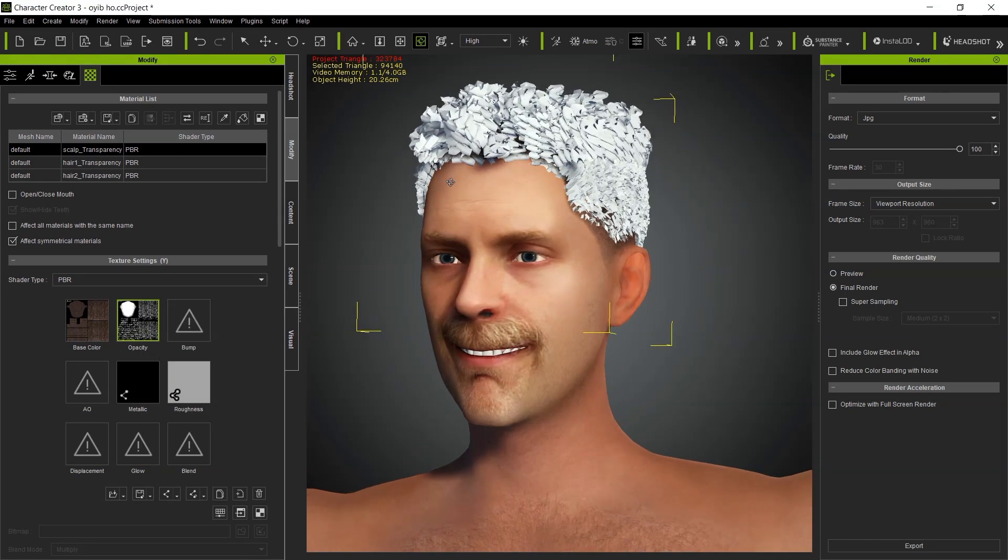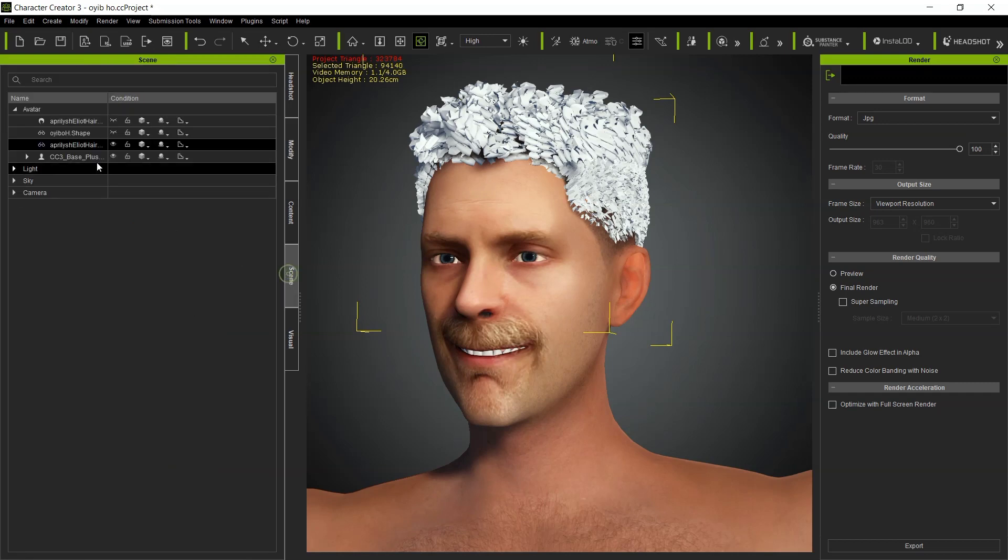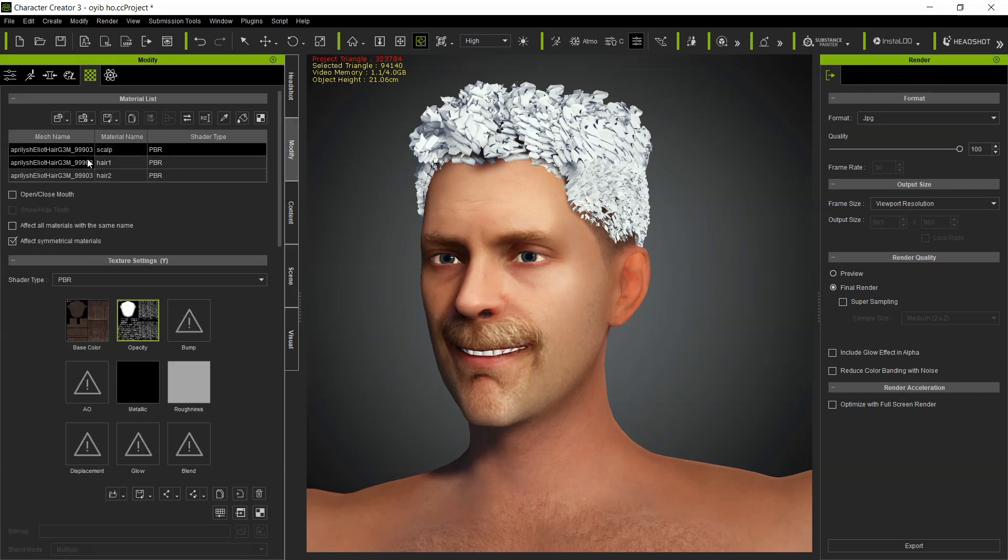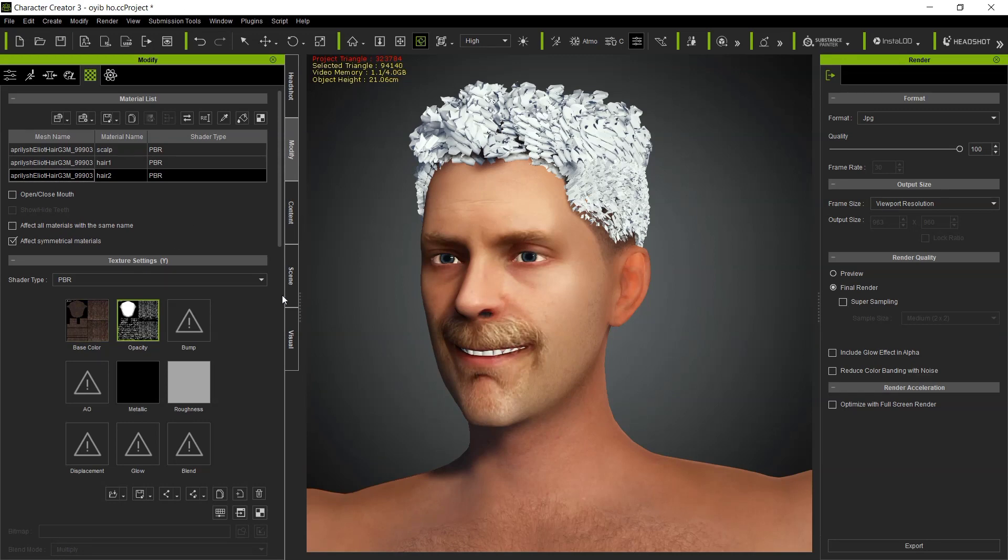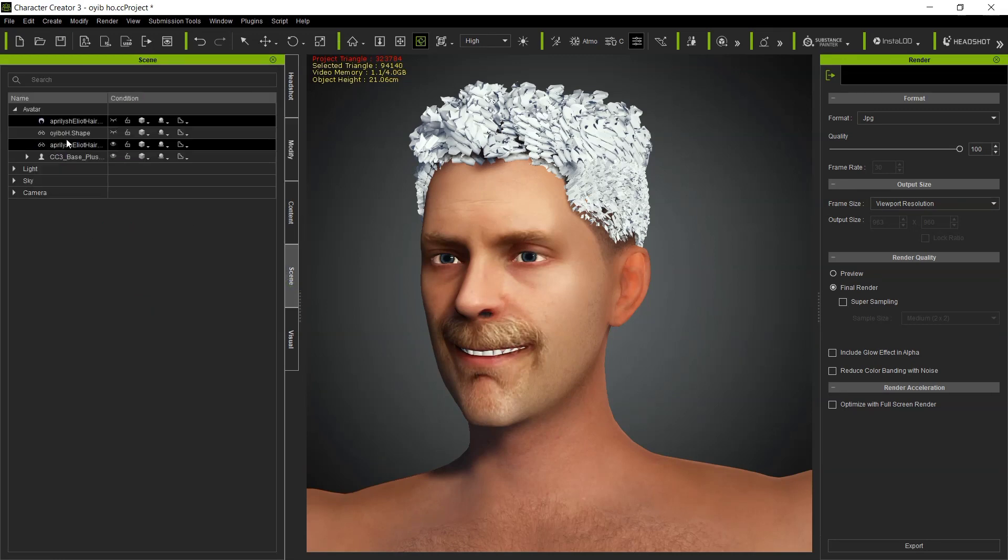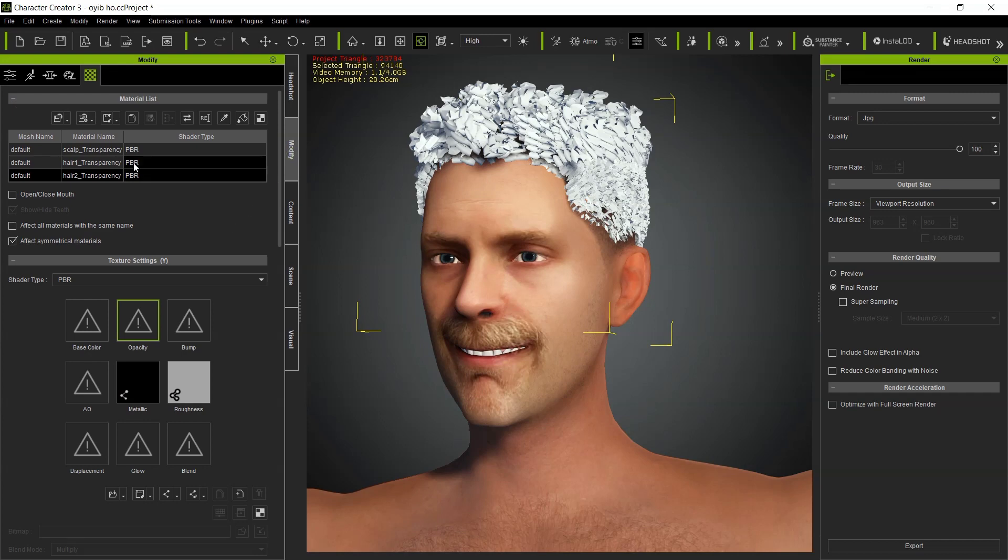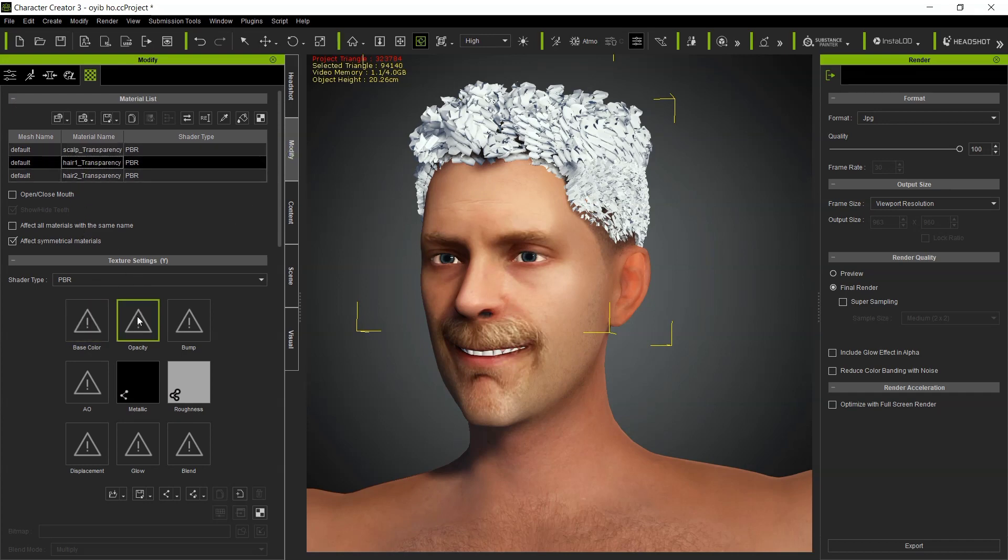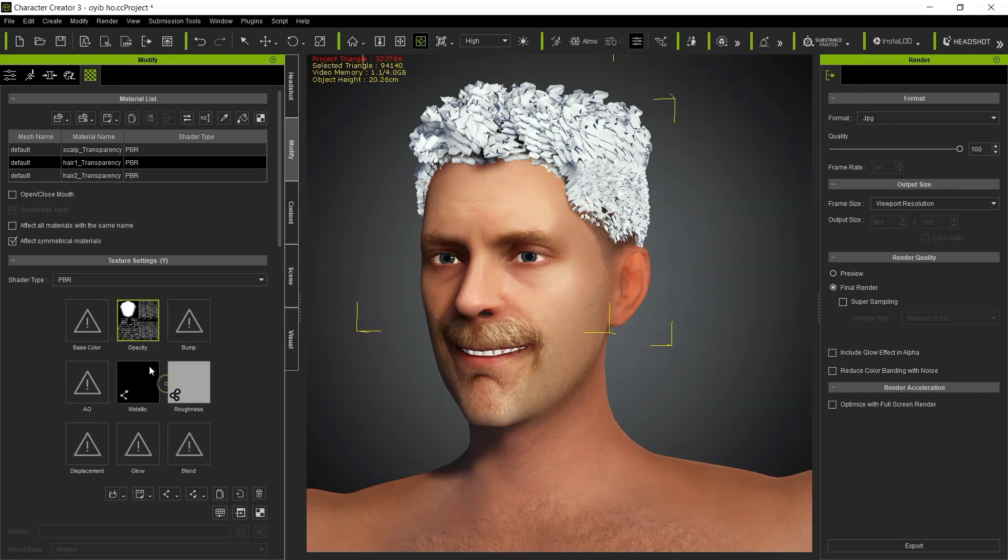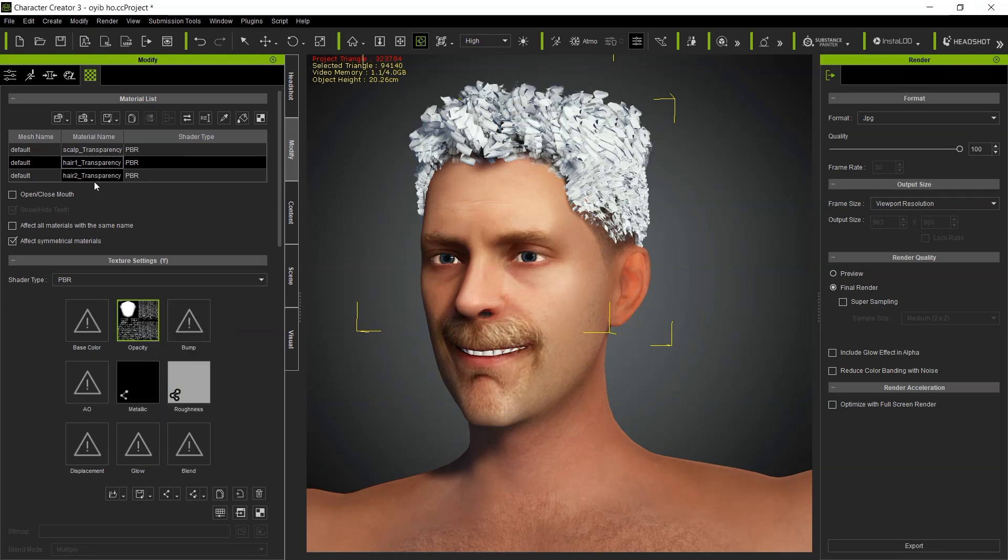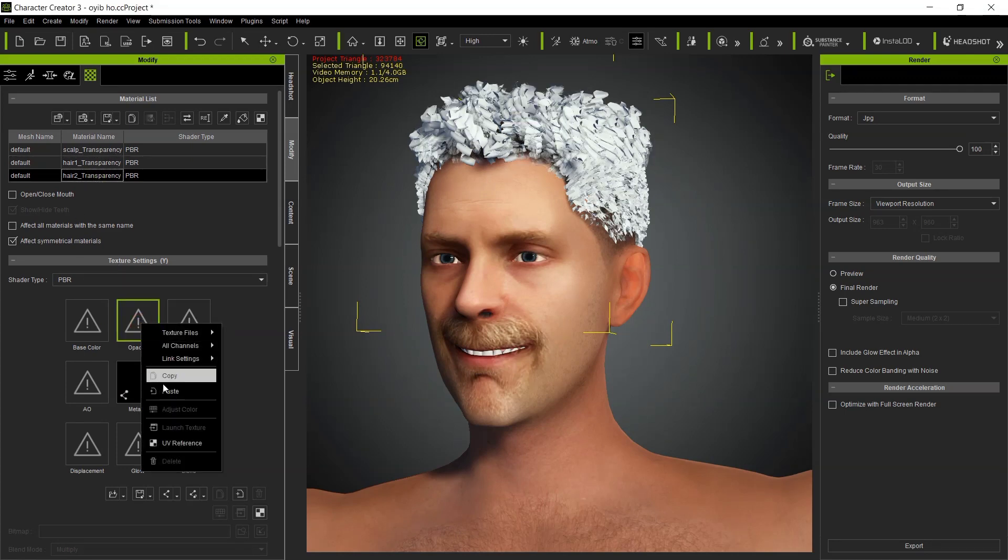That is all for now. For the hair transparency, select the hair. What we are doing here is that we are copying that material. I think all the materials are even the same, so I don't need to be selecting this hair every time. I just have to reassign this. Paste the opacity map.